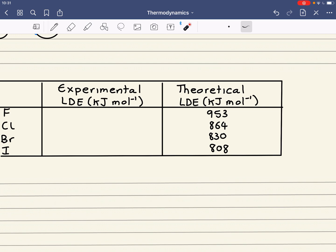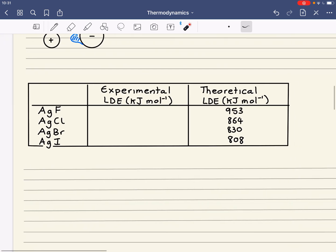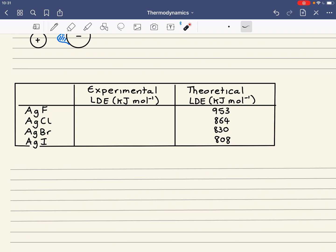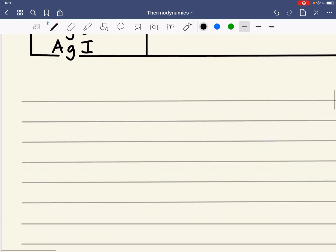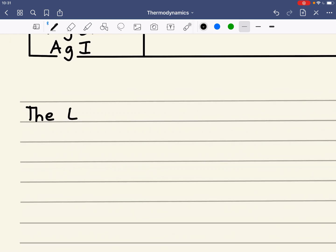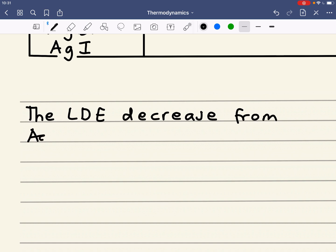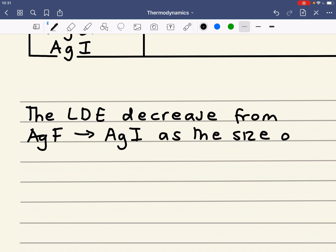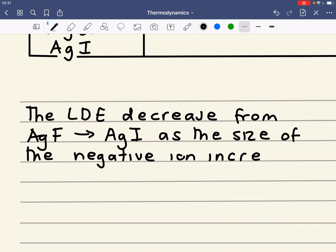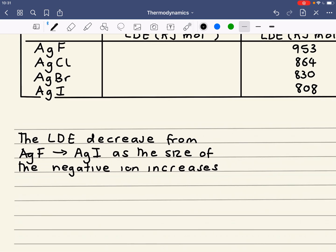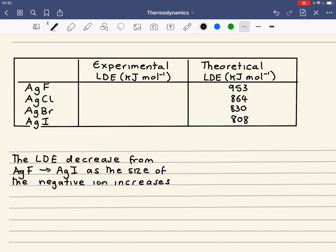If you've watched the Born-Haber cycle video, this should be no surprise, because as the size of the ion increases, the strength of the ionic bonding will decrease, and therefore this value is going to become less positive. The lattice dissociation enthalpy decreases from silver fluoride to silver iodide as the size of the negative ion increases. Remember, the bigger the ion, the smaller the lattice dissociation enthalpy will be — the less positive it will be. If this is lattice formation, it will be less negative. It's all about the size of the number rather than the sign.